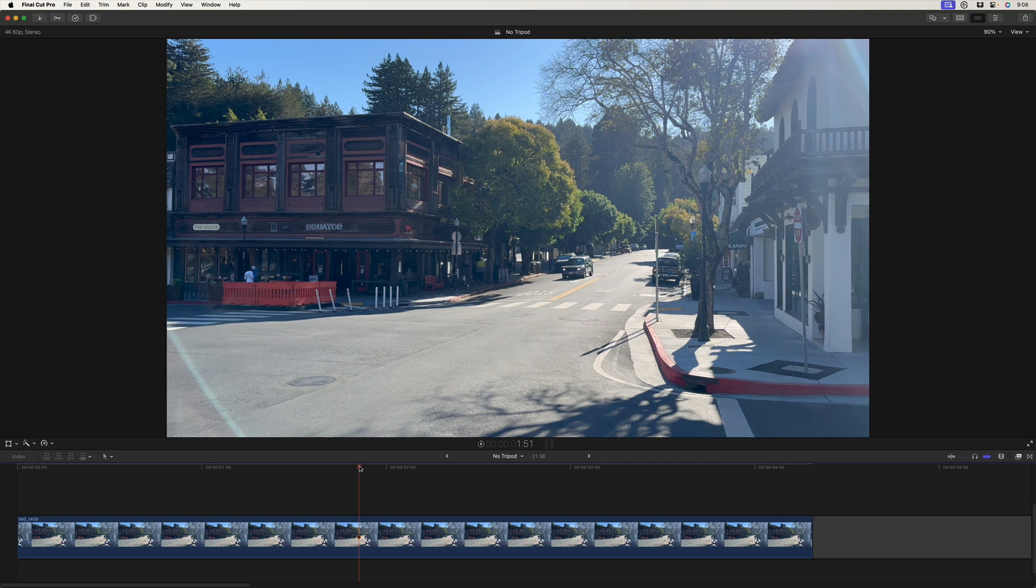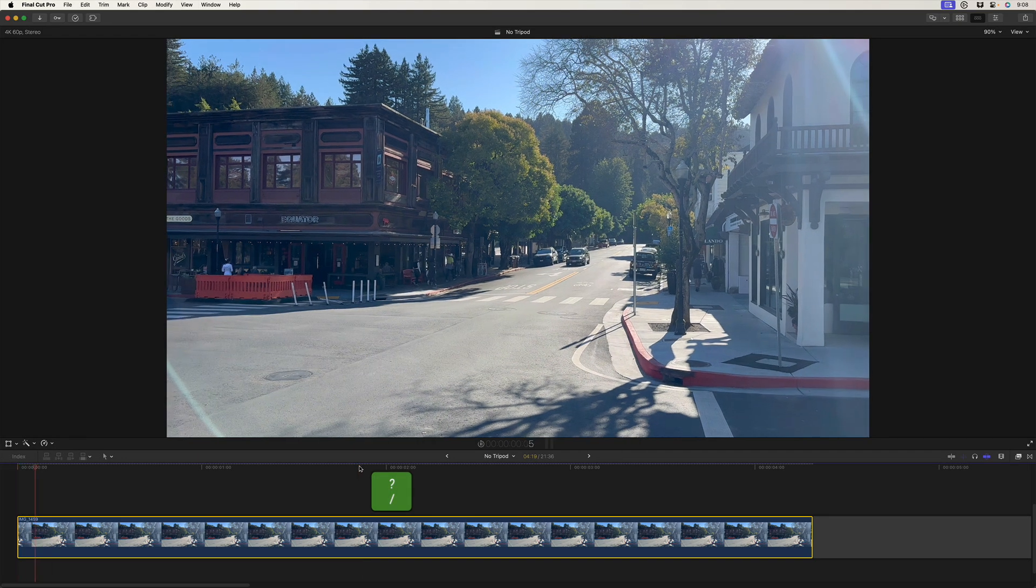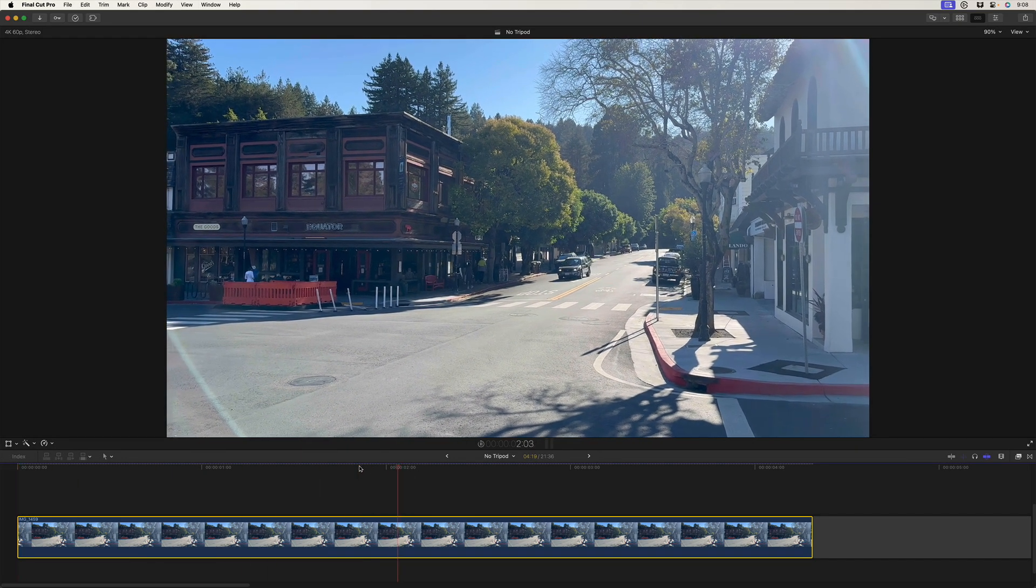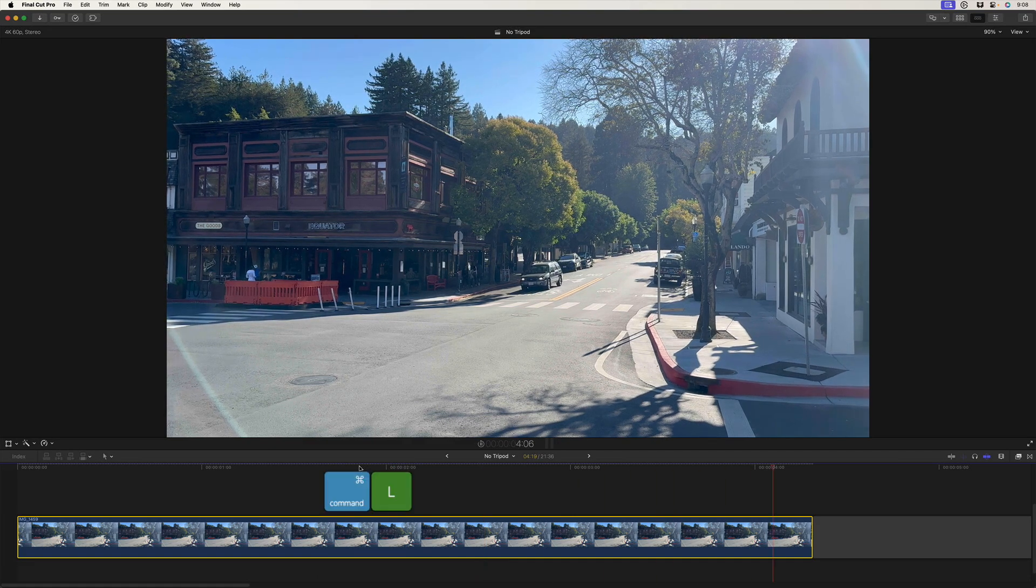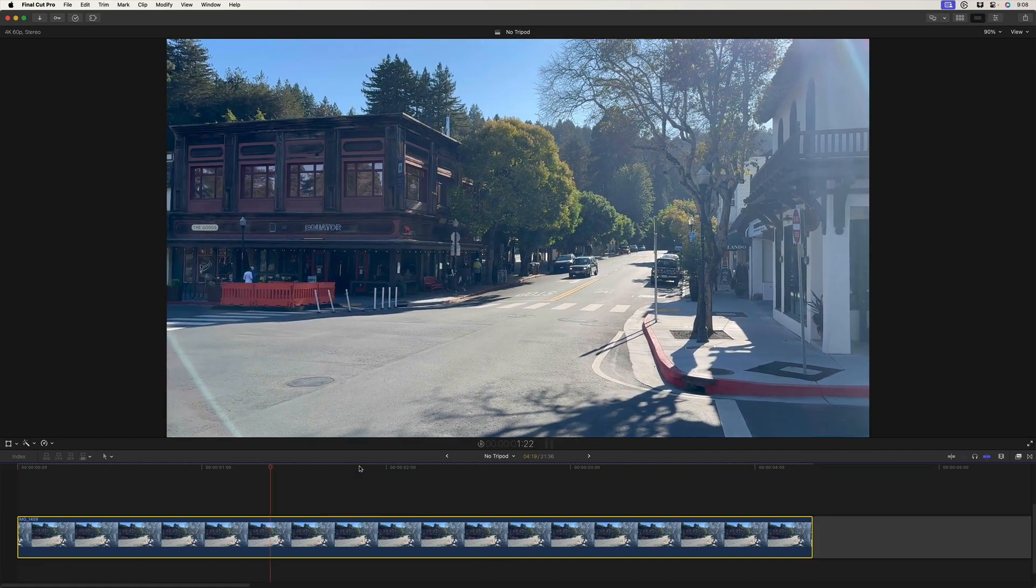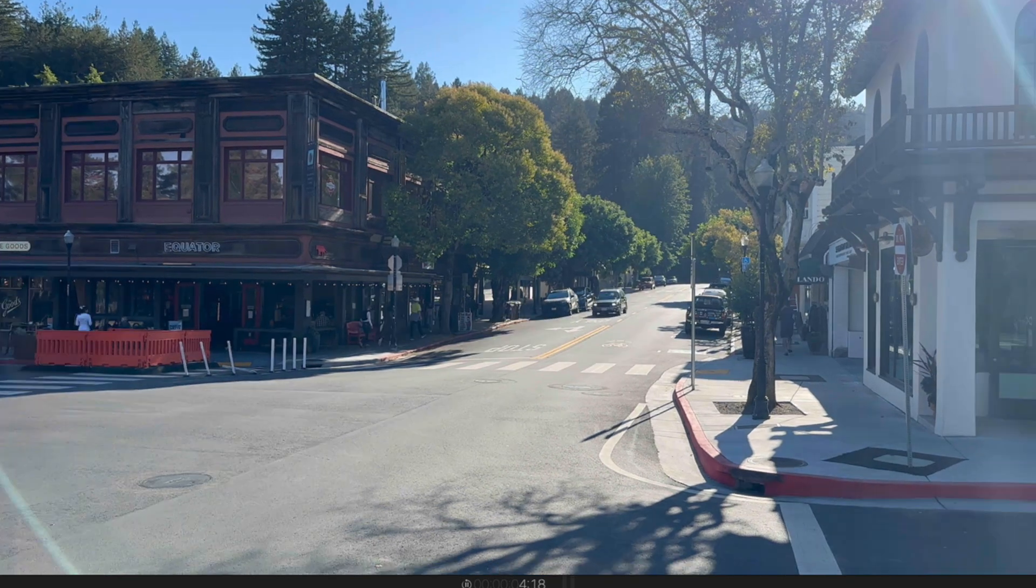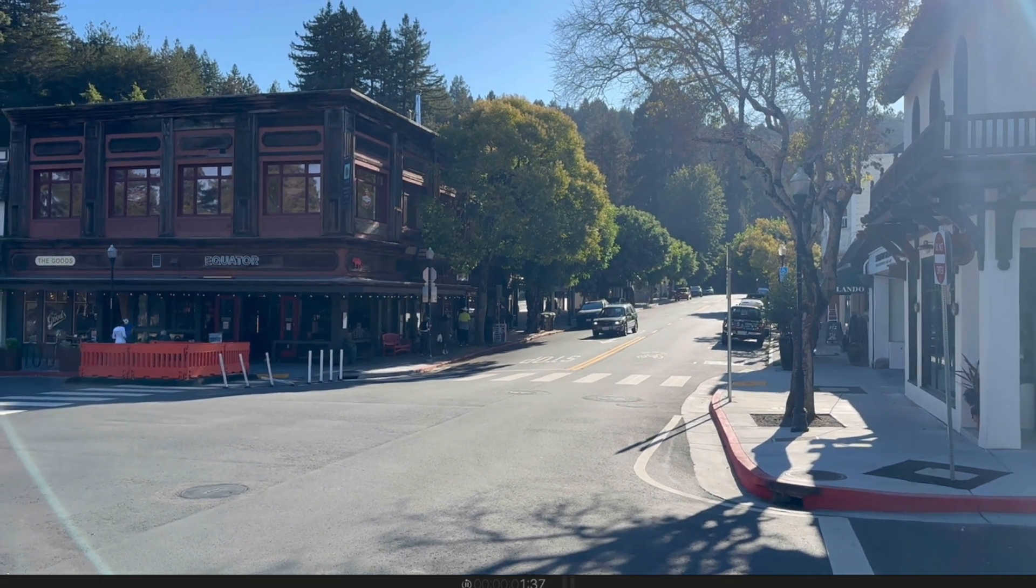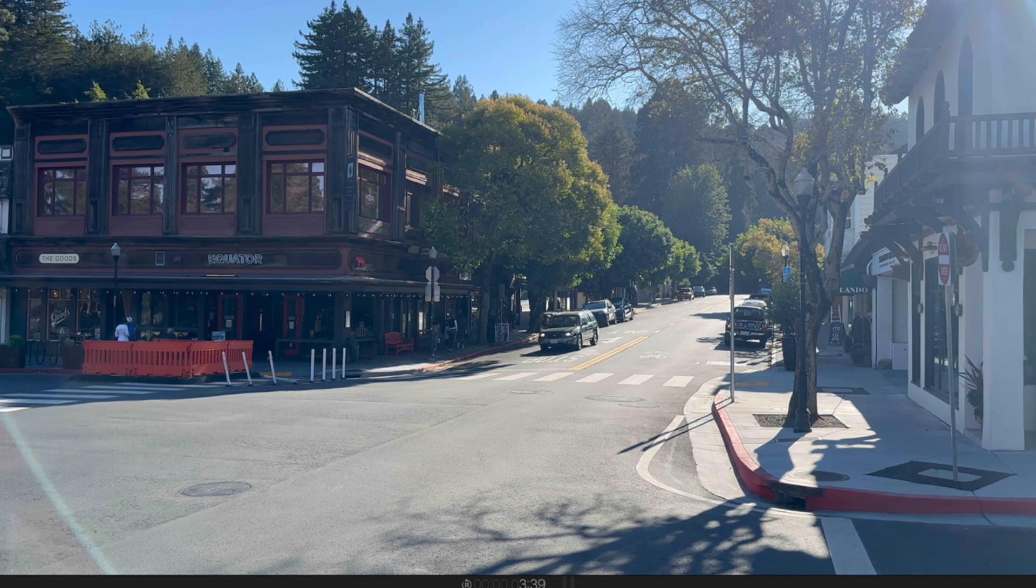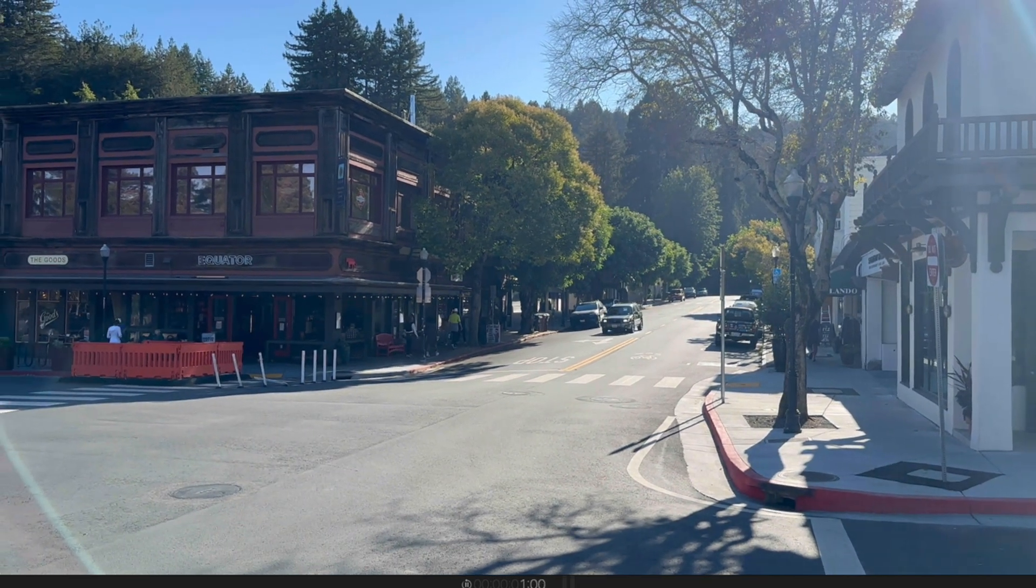I've imported it in Final Cut Pro. I'll press C to select it, I'll press the forward slash key to play that selection, and I've already got looping enabled with command L. And you can see this is a handheld shot. I was just walking across the street and I stopped and shot this. And it's not great. You can see there's a fair amount of movement, especially in the beginning.